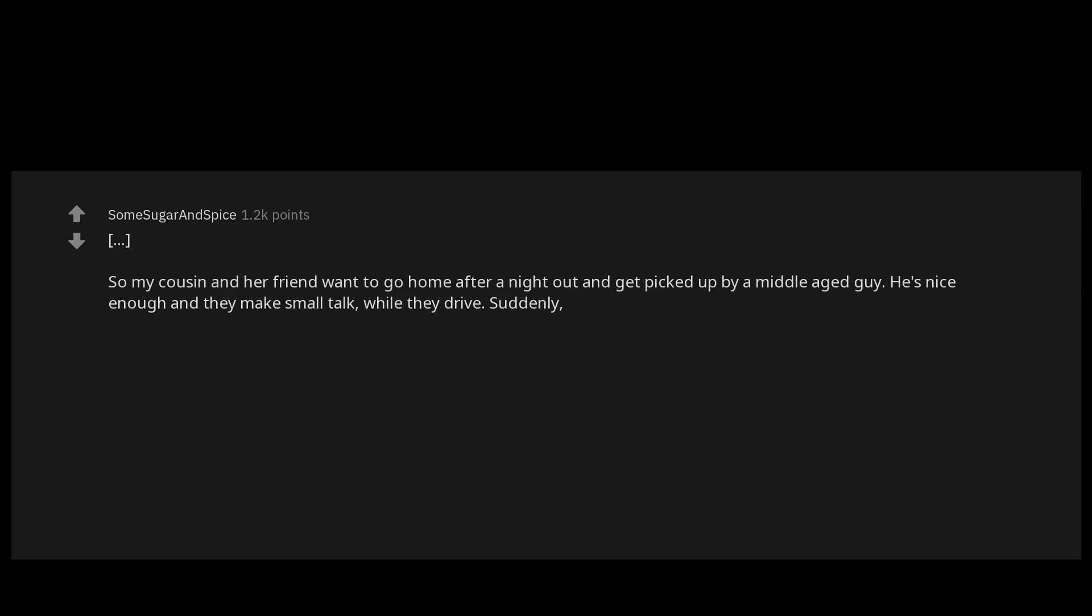When my cousin was a teenager, maybe 18 or 19, she and her friends went out to party a lot. In my country you can legally start drinking at 16-18, so most teenagers start going to clubs at 16. Back then hitchhiking was still pretty common and most teenagers did it to get home or to the city, since only very few had cars of their own. So my cousin and her friend want to go home after a night out and get picked up by a middle-aged guy. He's nice enough and they make small talk while they drive.